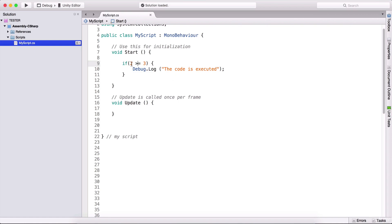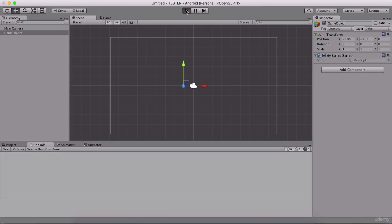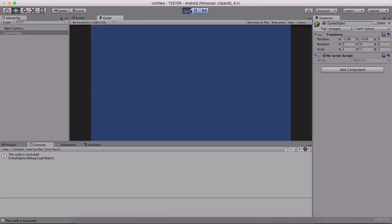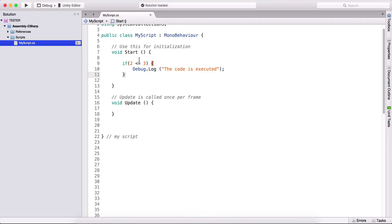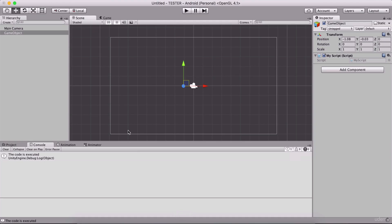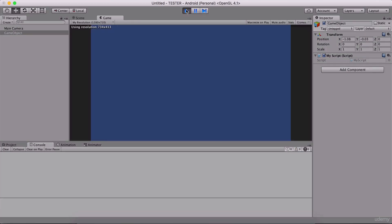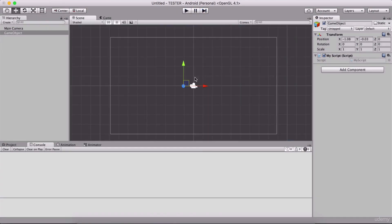Greater-than-or-equal will be true if the left side is greater than or equal to the right side. The same logic applies for less-than-or-equal. So if two is less than or equal to three, this is true. Running the game confirms 'the code is executed.' But if I change it to greater-than-or-equal to three, that is not true — two is neither greater than nor equal to three — so nothing prints in the console.